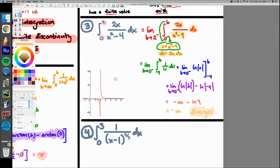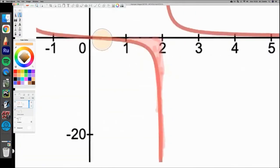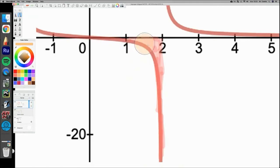A student asks about 'two from the left.' Looking at the area, we're going from 0 and approaching 2 from the left — you can't plug in 2 because it's an asymptote, but you can get closer and closer to 2 from below, stopping just before reaching it.